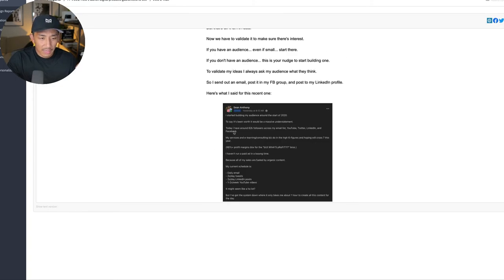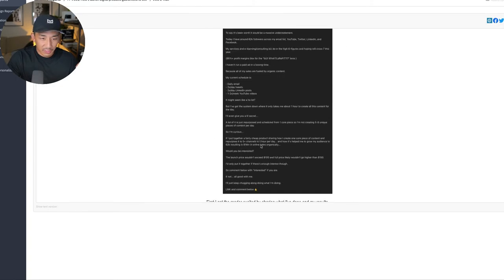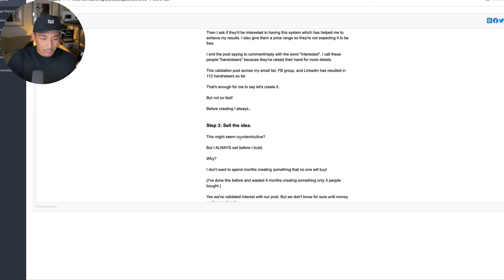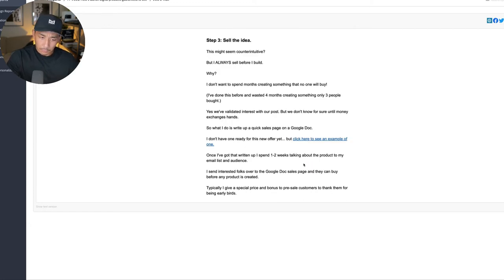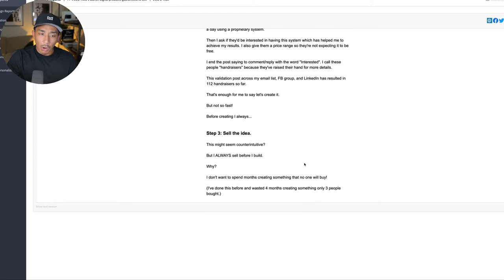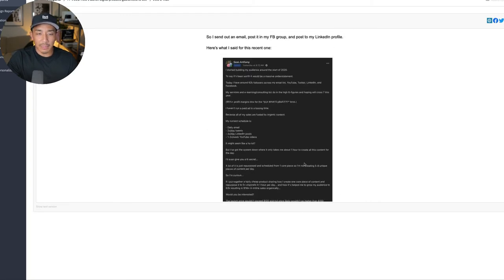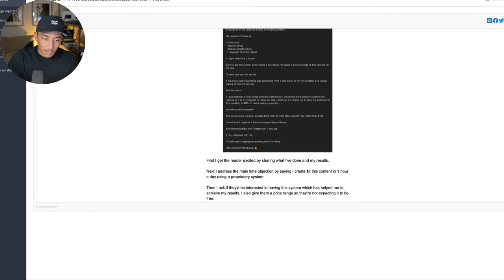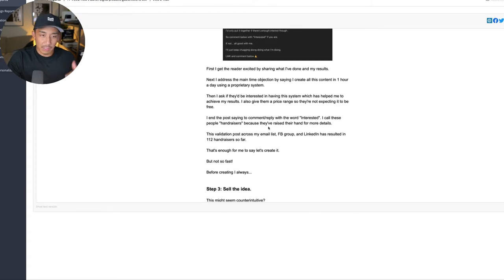Step two, validate the idea. I show exactly what I've done here. And then step three, I have selling the idea. And then I give an example of the things that I'm talking about here. So all I'm doing here is just sharing something that I was working on the past week or the previous weeks.